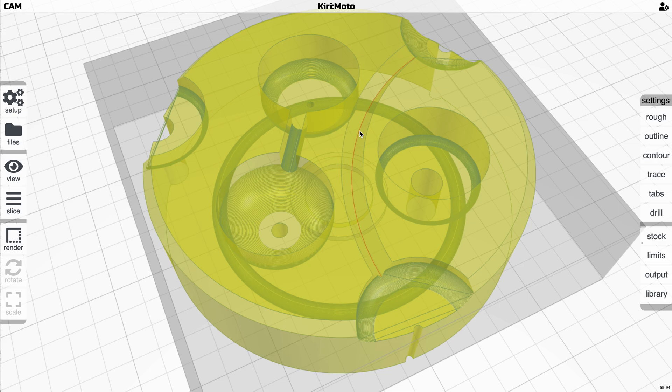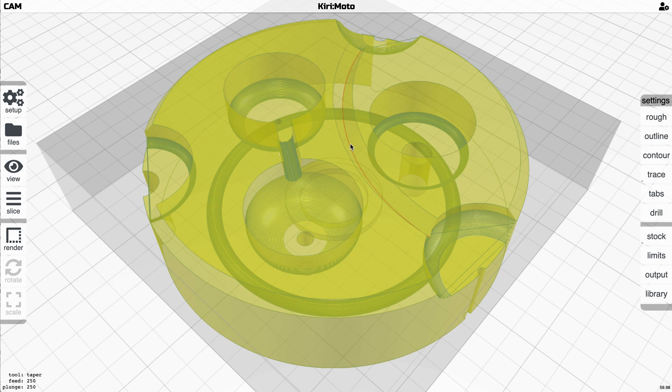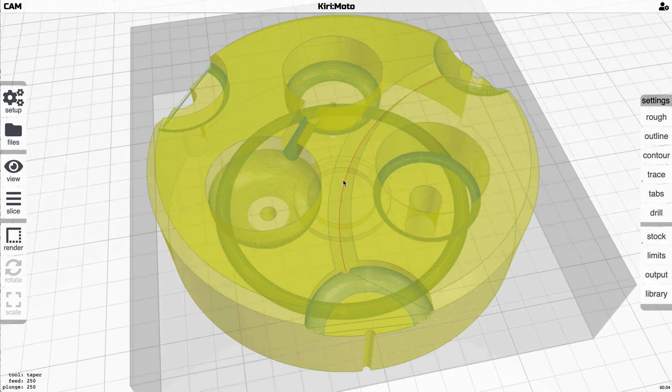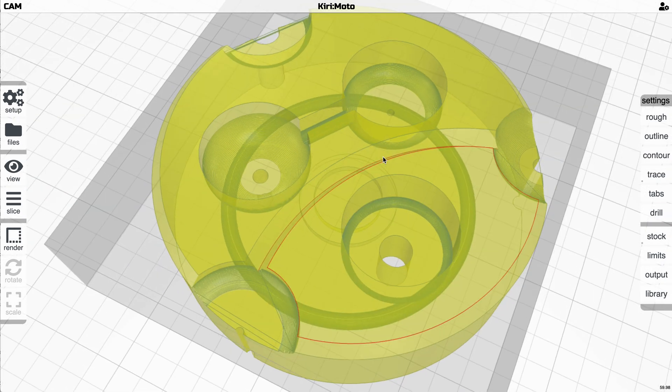So I'm going to select the base of this channel here for the chamfer tool and you can see on the left of the screen it'll show you the tool that was selected for that part. Now let's do one of these other ones.